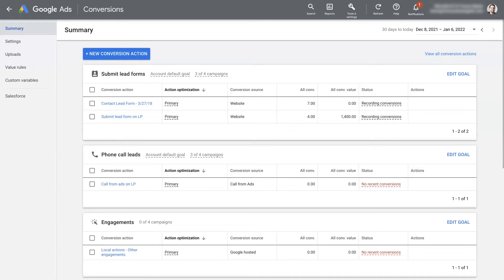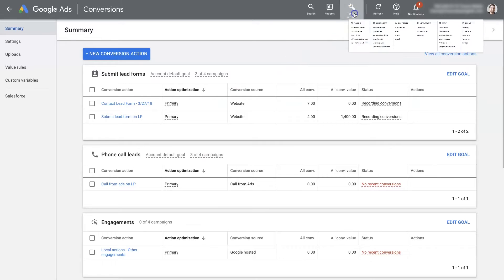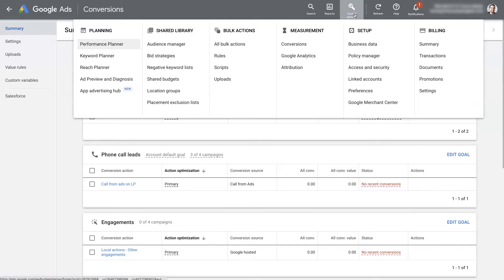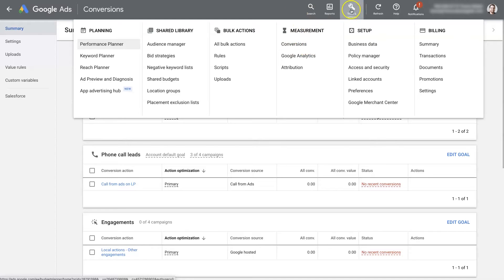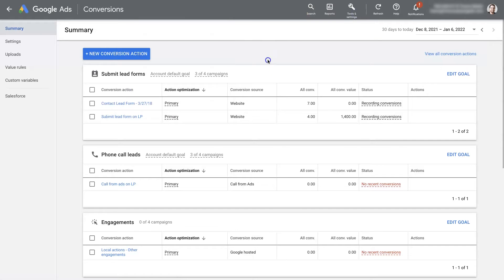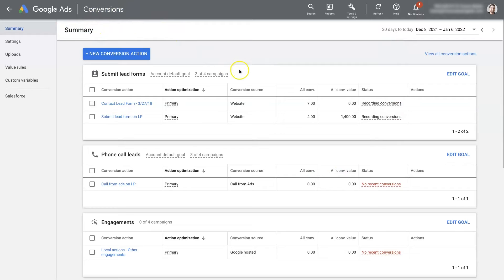So first of all, if you are in your Google Ads account and you click on tools and settings, under measurement you'll see this option conversions. When you click on that it's going to bring you to this page. See here it says conversions. So this is the conversion summary page.